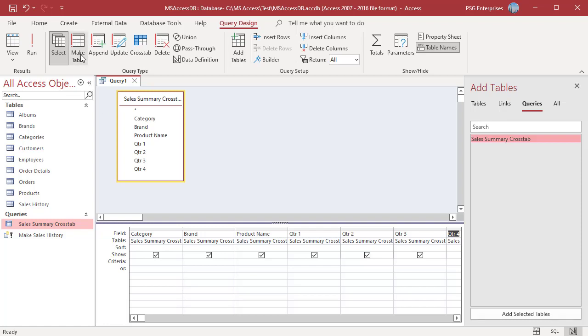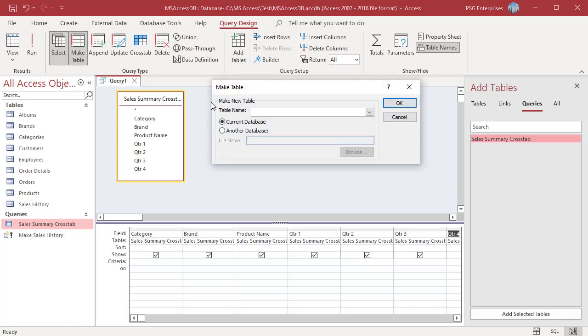Click on make table. The make table dialog box appears. In the table name box enter a name for the new table. For example enter sales summary by quarter. Be sure not to enter the name of a table that already exists in your database because it will be overwritten.